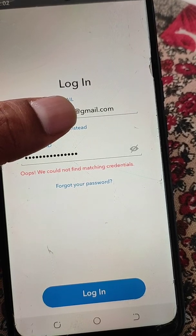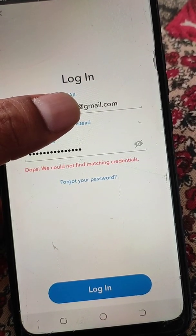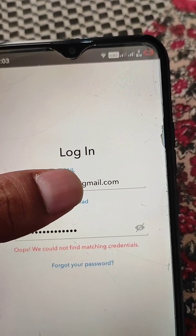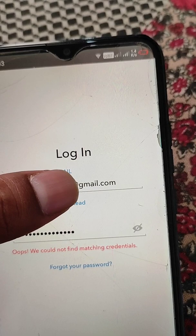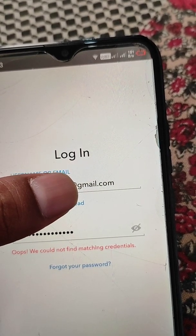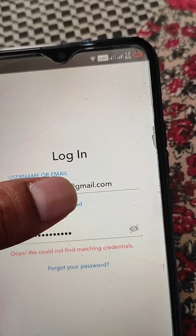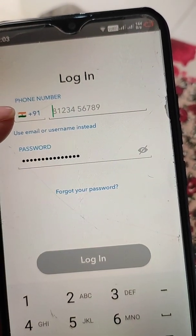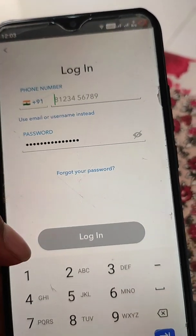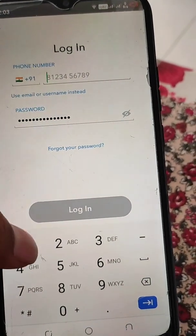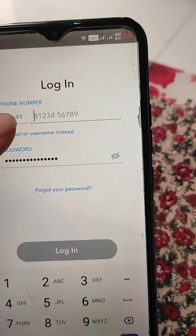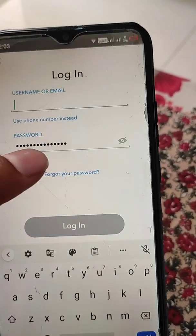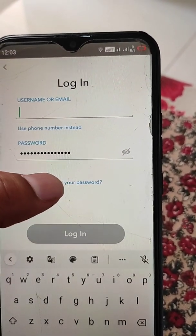When you try to login into Snapchat, you will see the first option: username or email, and the second one: password. You have to enter your username or the email linked to your Snapchat account. There is also an option to use phone number instead. If you don't remember the username, use email; if you don't remember the email, use phone number.